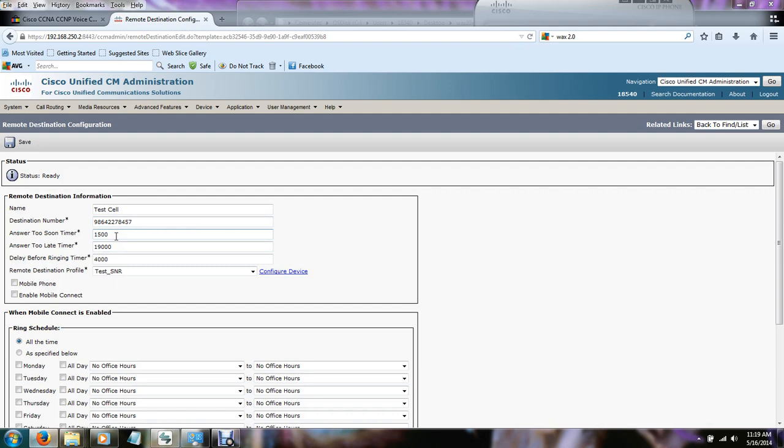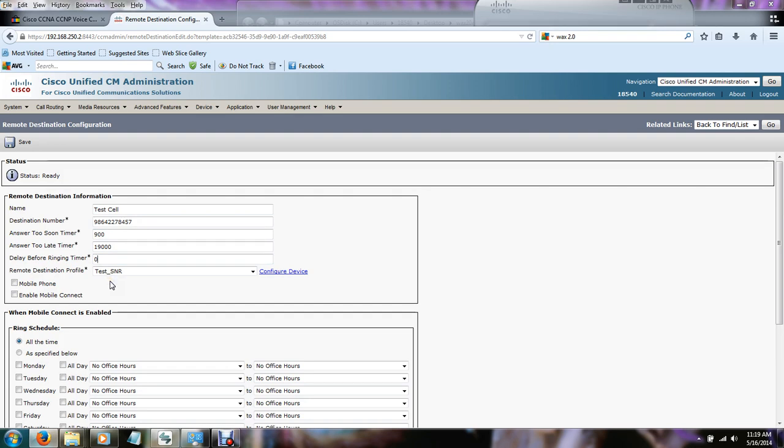And with the answer too soon timer and the delay before ring time, this pretty much needs to be tweaked to fit your needs. Because some organizations don't want the voicemail of the cell phone to pick up. They want it to go back to the Unity voicemail box. So this is where you need to tweak the times to ring, the delay in the ring, to make it fit your organization's needs. But for mine, I know exactly what it is because I've done this a couple times. And another thing is you don't want to stretch it out too far because it could cause the system to hang up. But like I said, you just mess around with it and it shouldn't be a big issue. And it is done in milliseconds.